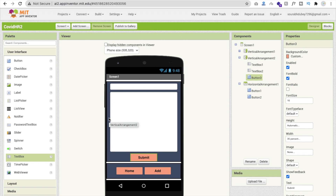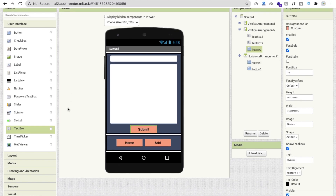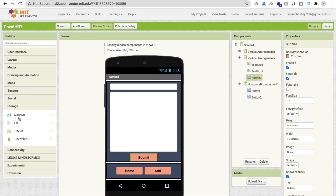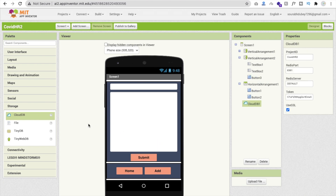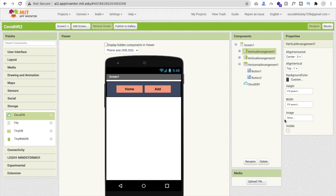Now let's write the code. We need a database — click on storage and you will see Cloud DB. You can use Firebase or Cloud DB since we have to store data on the server so anyone can access home remedies from anywhere. Make the add screen layout hidden first, and make the main screen vertical arrangement visible.